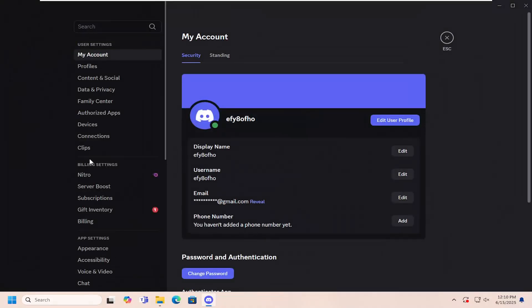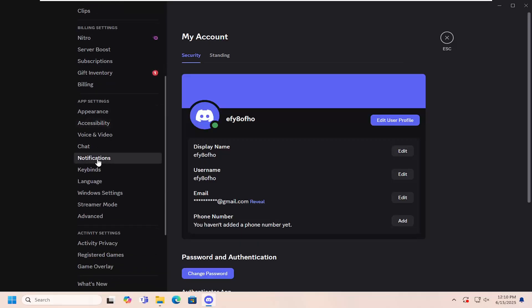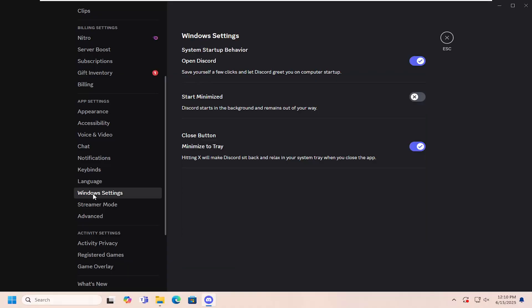Then scroll down to where it says App Settings and select Windows Settings. Look for where it says System Startup Behavior, Open Discord.